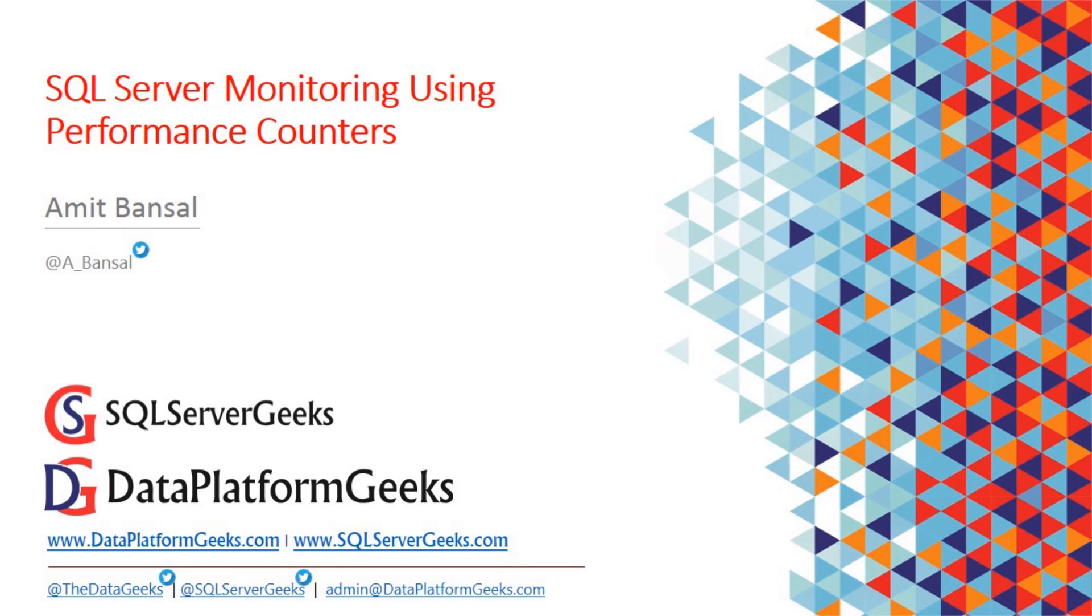Let me tell you, some of these counters are really good. You can get some very important information from these counters, which sometimes is not available or is available with a lot of difficulty from inside SQL Server.